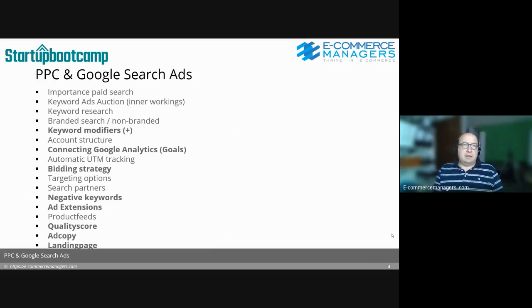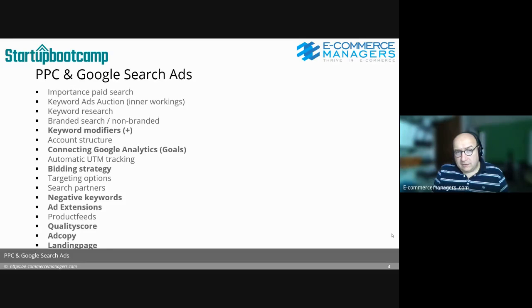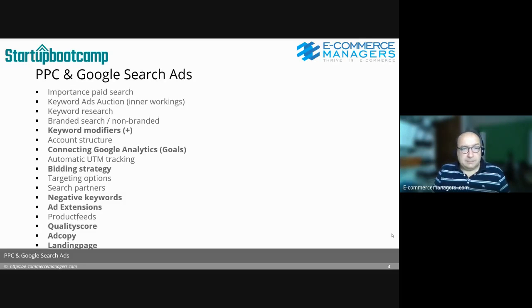What we're going to talk about is the importance of paid search, the inner workings, keyword research, keyword modifiers, account structure, Google Analytics connections, UTM tracking, bidding strategy, search partners, negative keywords, ad extensions, quality score, ad copy and landing page, and product feeds.